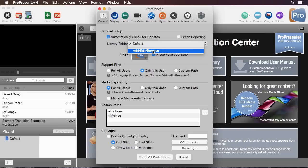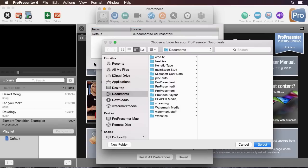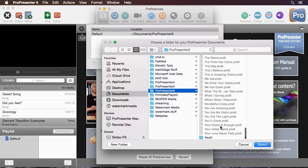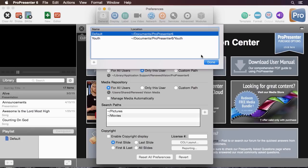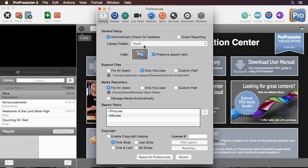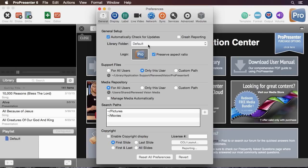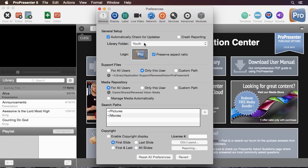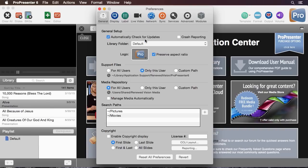I'm going to add a library. We're going to add and I'm going to go to ProPresenter 6 and scroll down and you'll see I've already set up a folder called youth and it has some different documents in it. Now when I hit done I can select my youth or my default and you'll notice on the left side of the screen that the library changes what documents are in there. We can easily switch between libraries and can also add more libraries along the way.